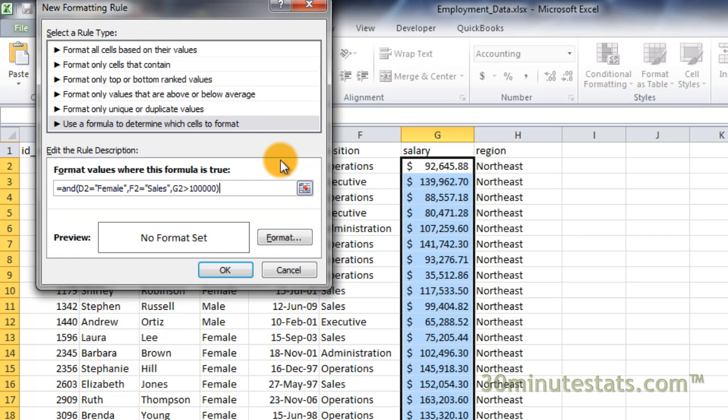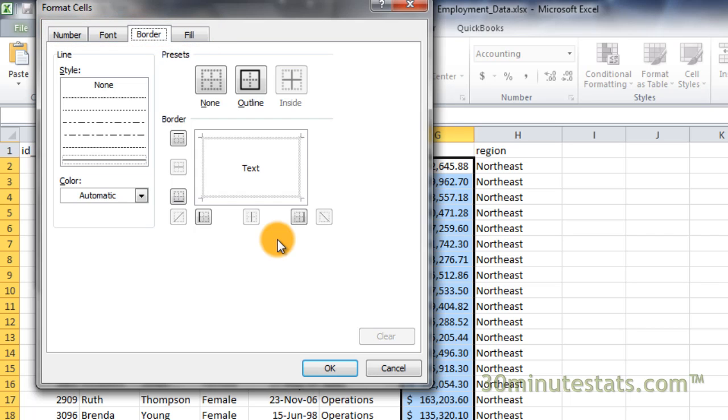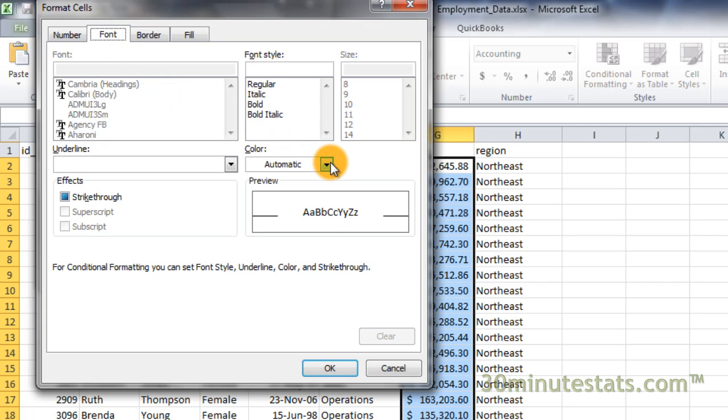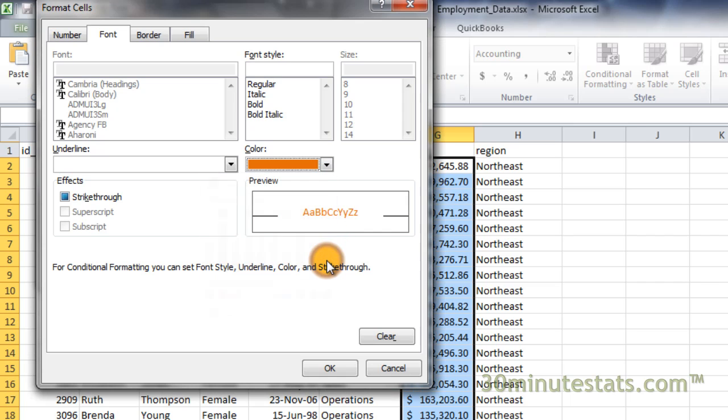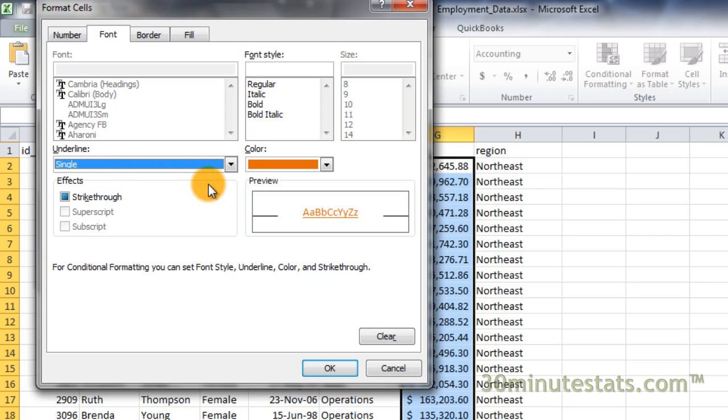Click on the Format button to select the new formatting. You can customize the number, font, borders, and fill. Let's click on the Font tab. We'll change the color to a darker orange. Then, let's add an underline. Finally, let's boldface the font as well.